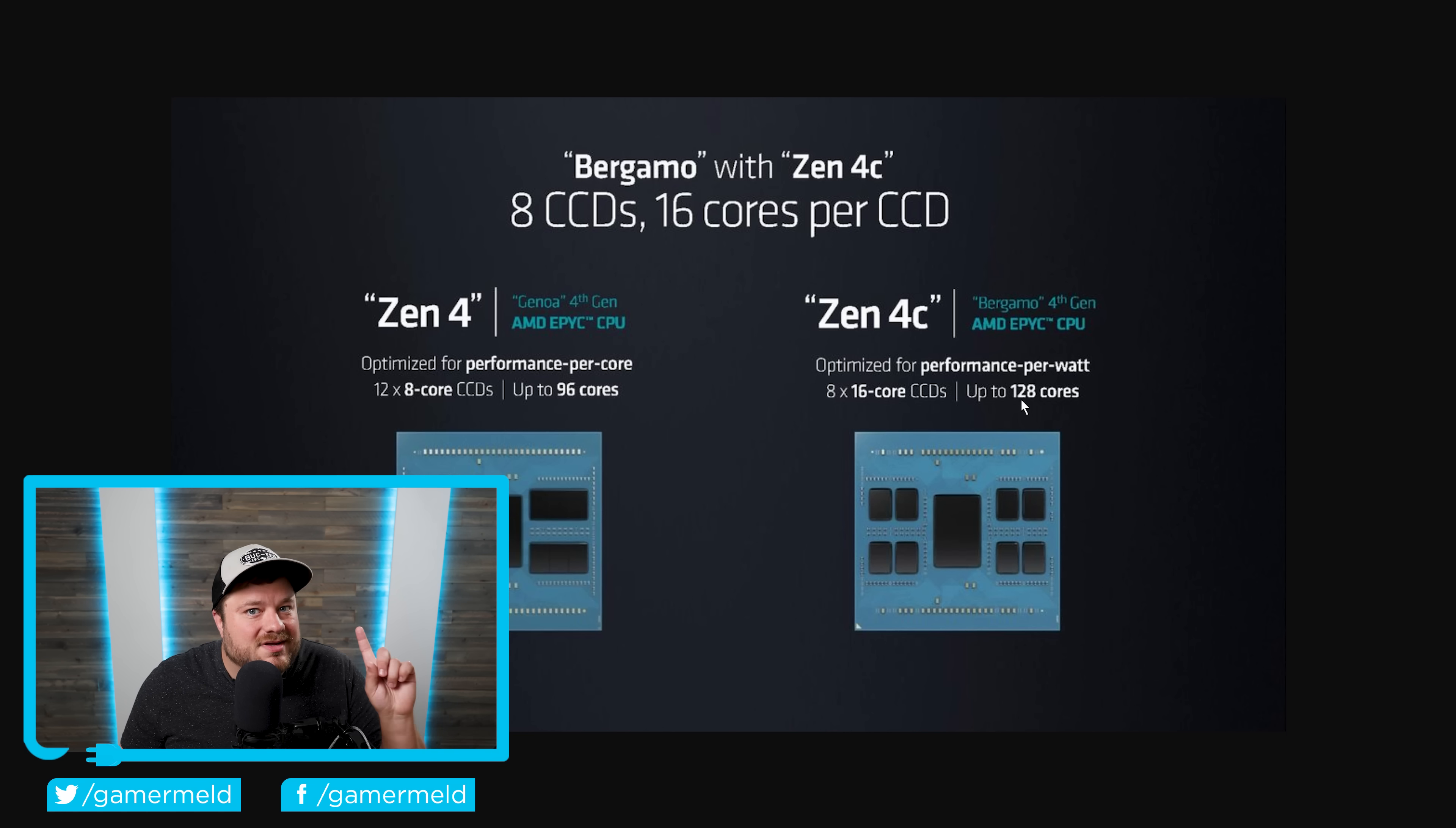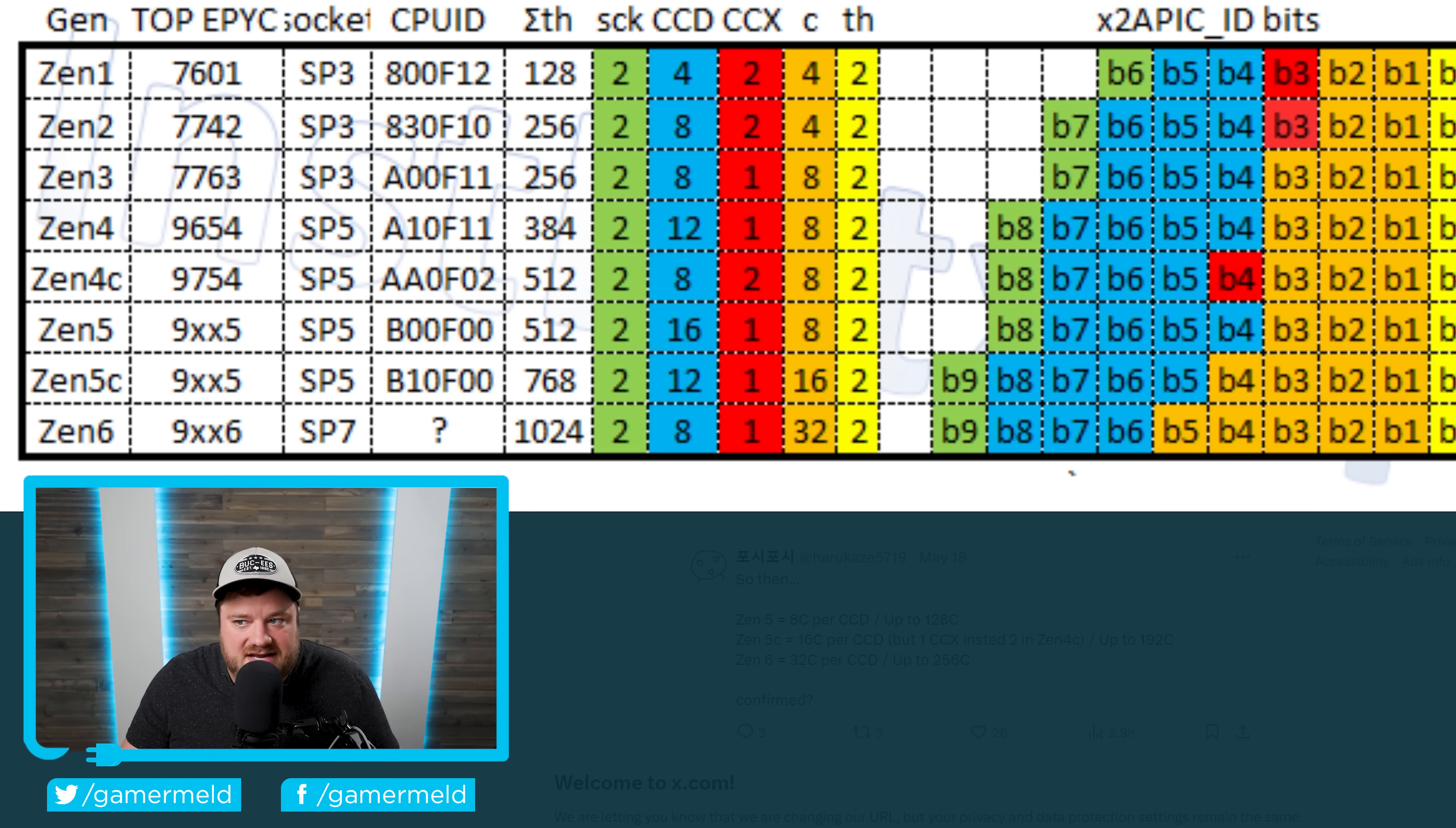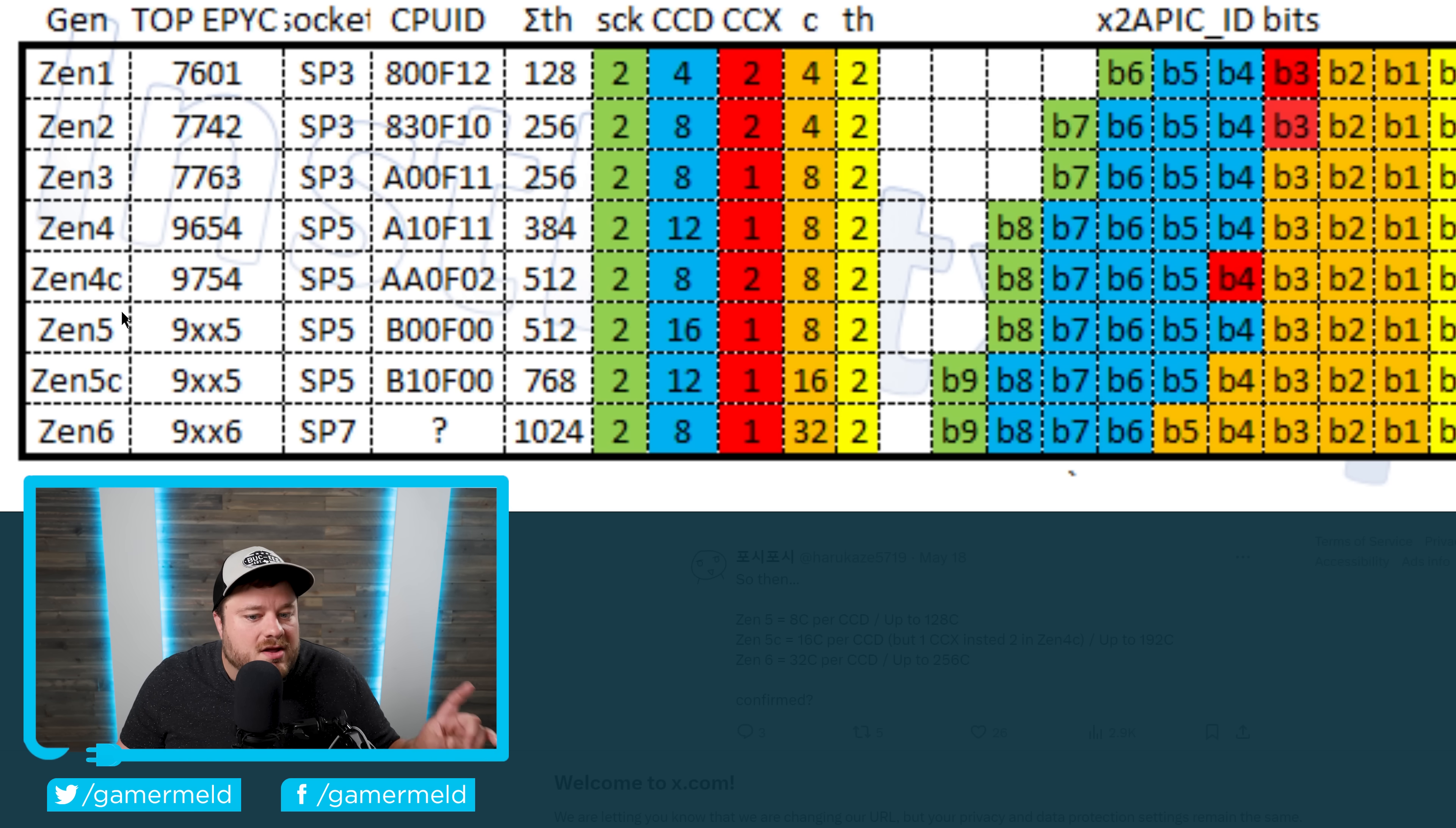Well, Zen 5 has a bit of a surprise up their sleeve. Starting things off, as you can see right here, this is a leak sort of going over what we've seen from other leaks for Zen 5, Zen 5C, as well as Zen 6. And there's some new leaks, I'll get to that in just a second.